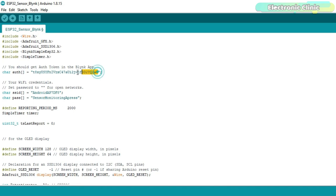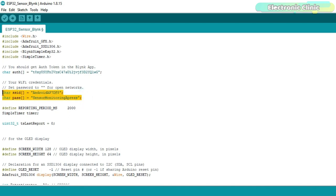This is the authentication token which was sent via email while making the Blink application. I simply copied and pasted over here. These are the Wi-Fi credentials. This is the name of the Wi-Fi router and this is the password.